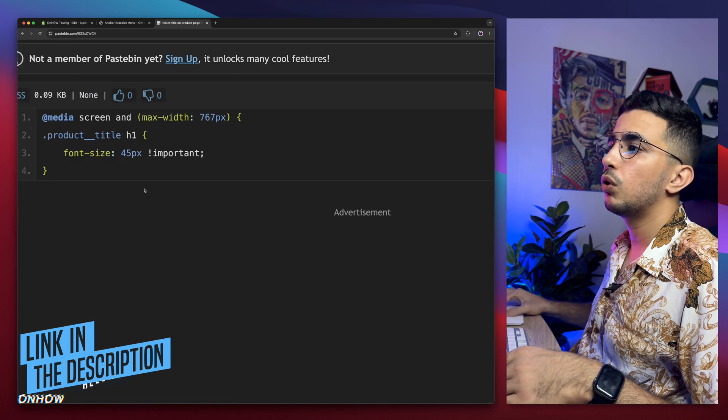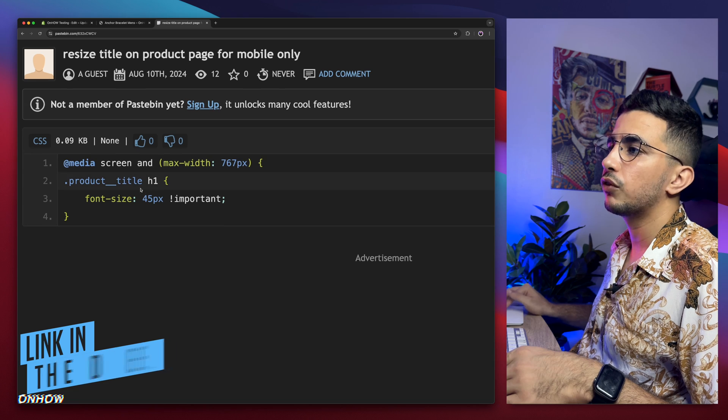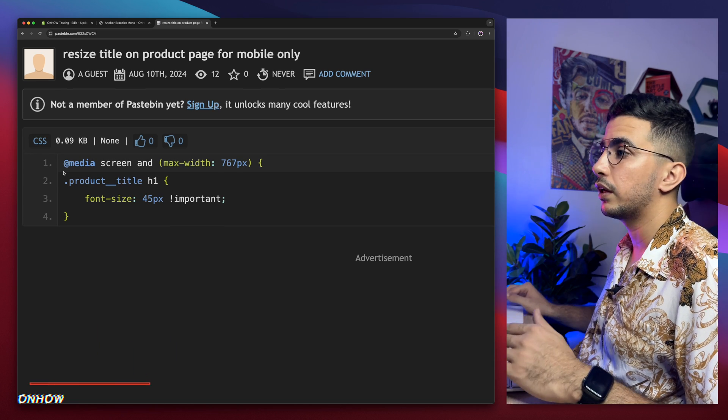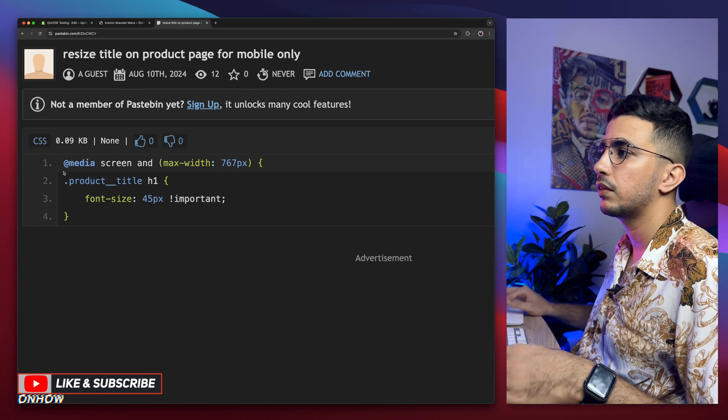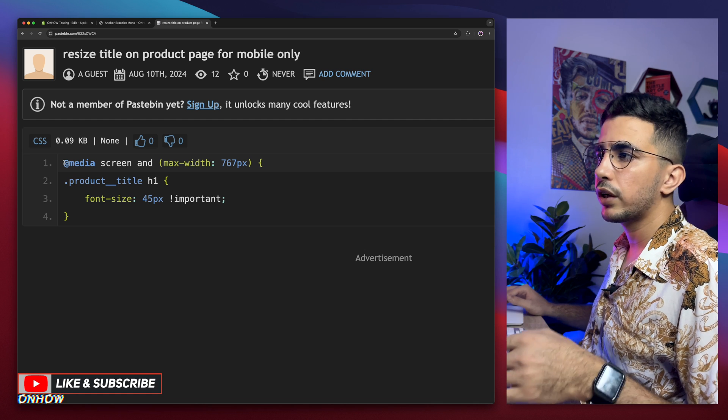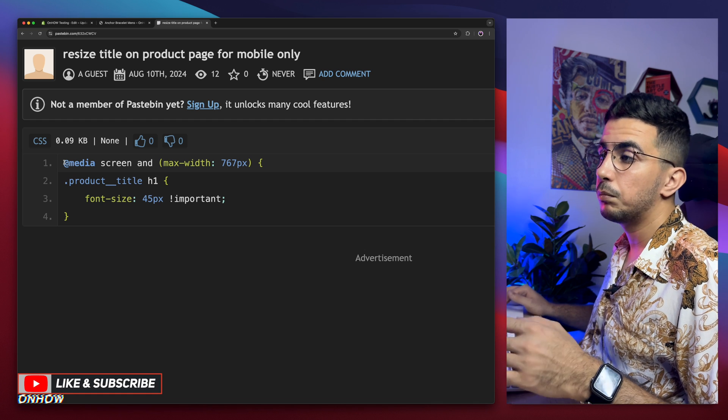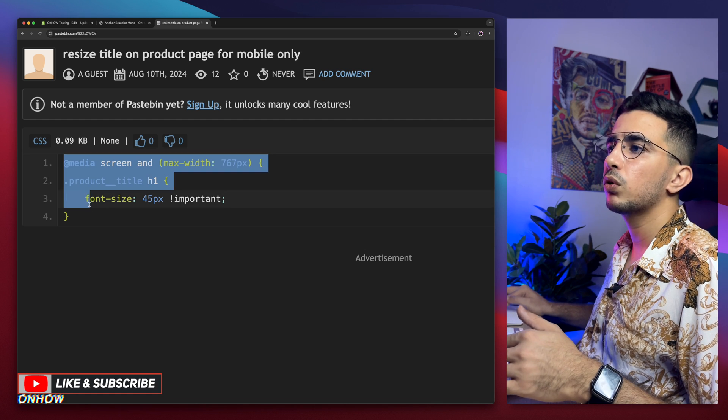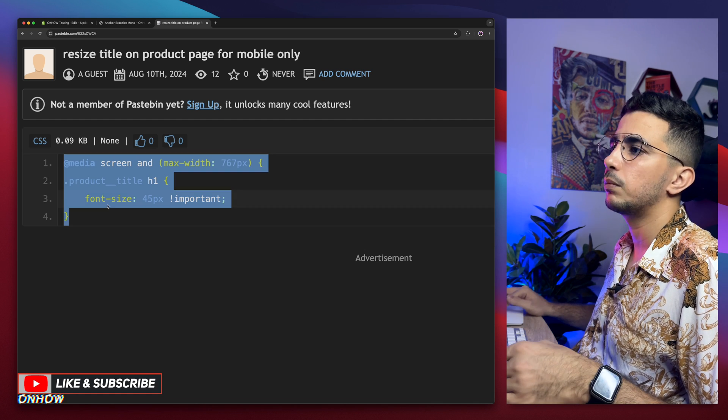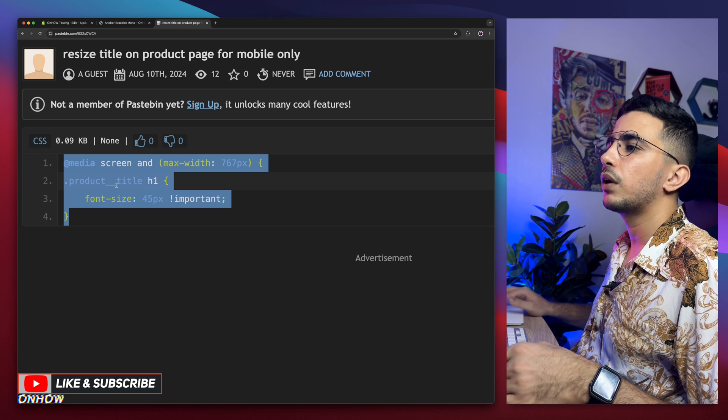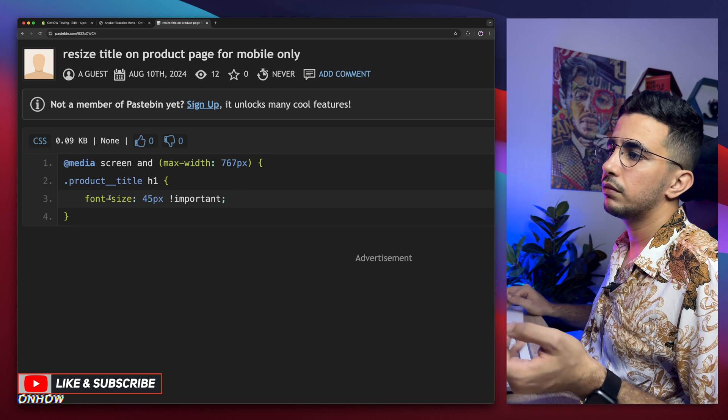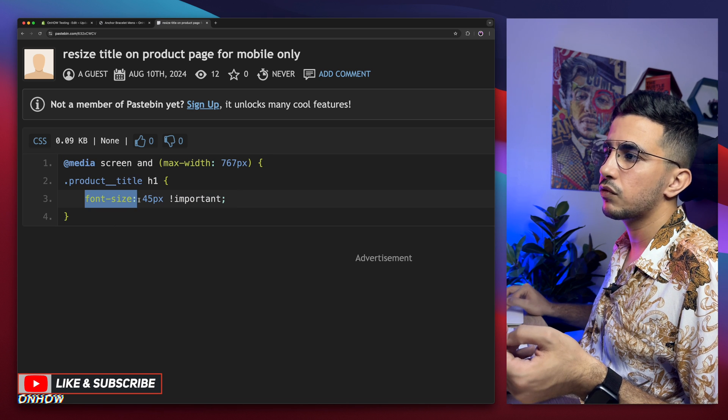So this code will do the trick for us. And this code is completely free again. No share please. No pay please. Nothing like that. So this code will do the trick for only mobile. Select the whole code including the closing bracket. Right click. Copy.